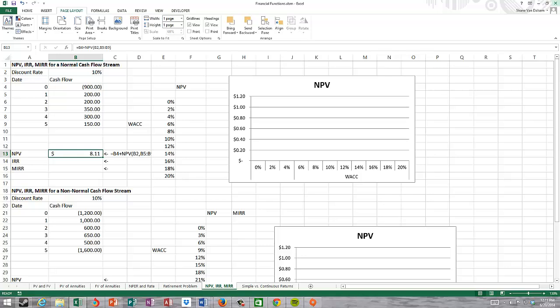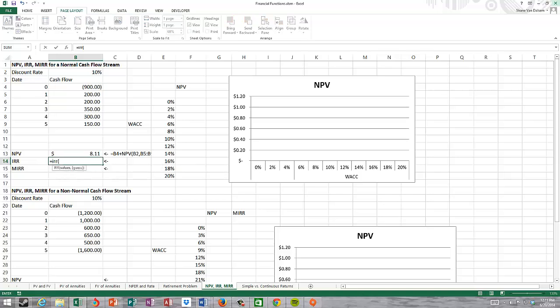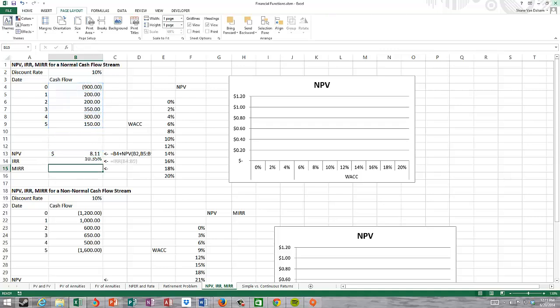The internal rate of return is calculated as equals IRR. In this case, we don't have to separate the time zero cash flow — we just highlight all the cash flows. We get an internal rate of return of 10.35%. This makes sense: it's slightly higher than the 10% discount rate, and we have a slightly positive NPV.